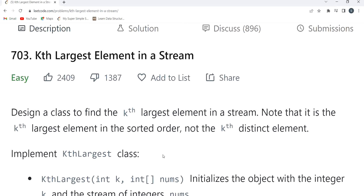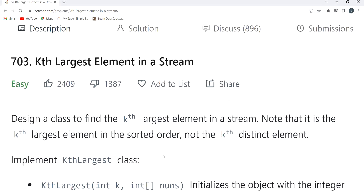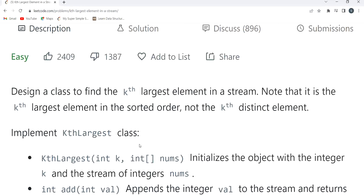Now, can you think of what we can do to solve this problem? Here's a tip: whenever a question says something like 'Kth largest' or 'Kth smallest', think about the heap data structure — most probably you can use that. In heap we have two options: min heap and max heap. We will be using min heap here. When it's Kth largest, use min heap; when it's Kth smallest, go with max heap.